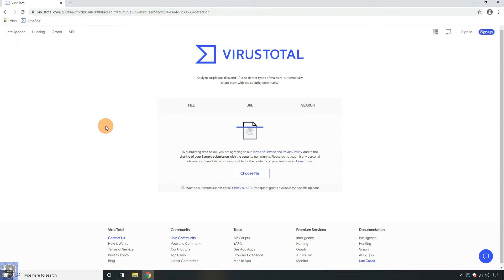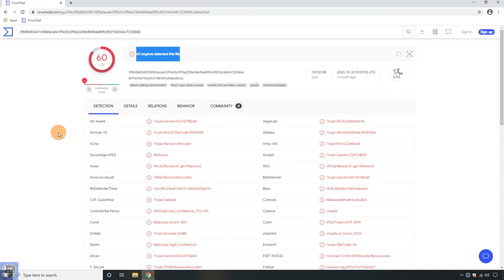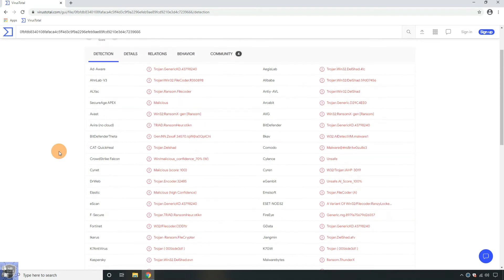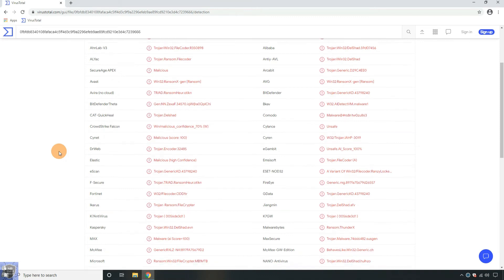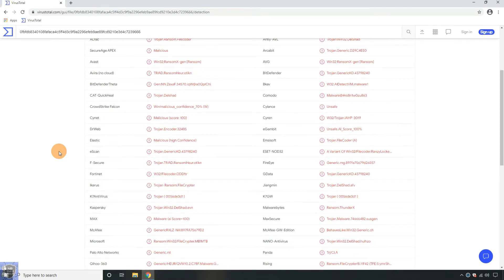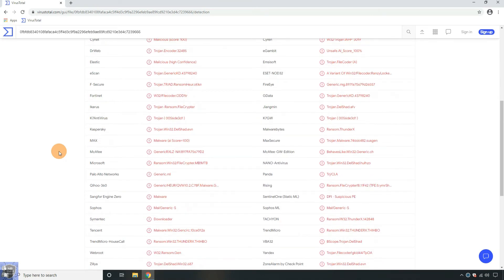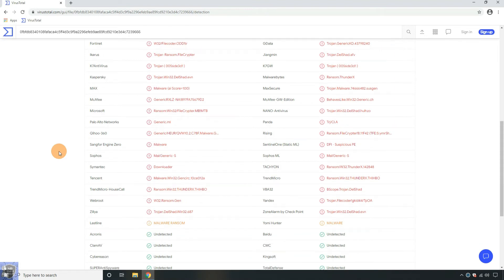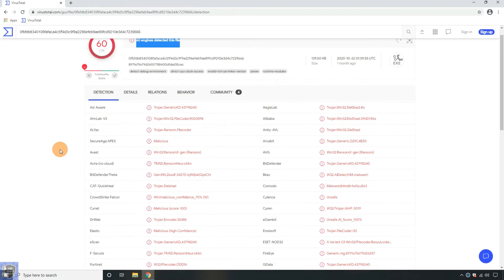The second uploaded threat sample is RanzyLocker Ransomware. It is identified by 60 antivirus engines on VirusTotal.com. This ransomware was previously known as ThunderX Ransomware. ThunderX has changed its name to RanzyLocker, and launched a data leak site where they shame victims who do not pay the ransom. ThunderX is a Cryptovirus Ransomware that aims to encrypt the files on your computer, and then set a TX locked file extension to the encrypted files.